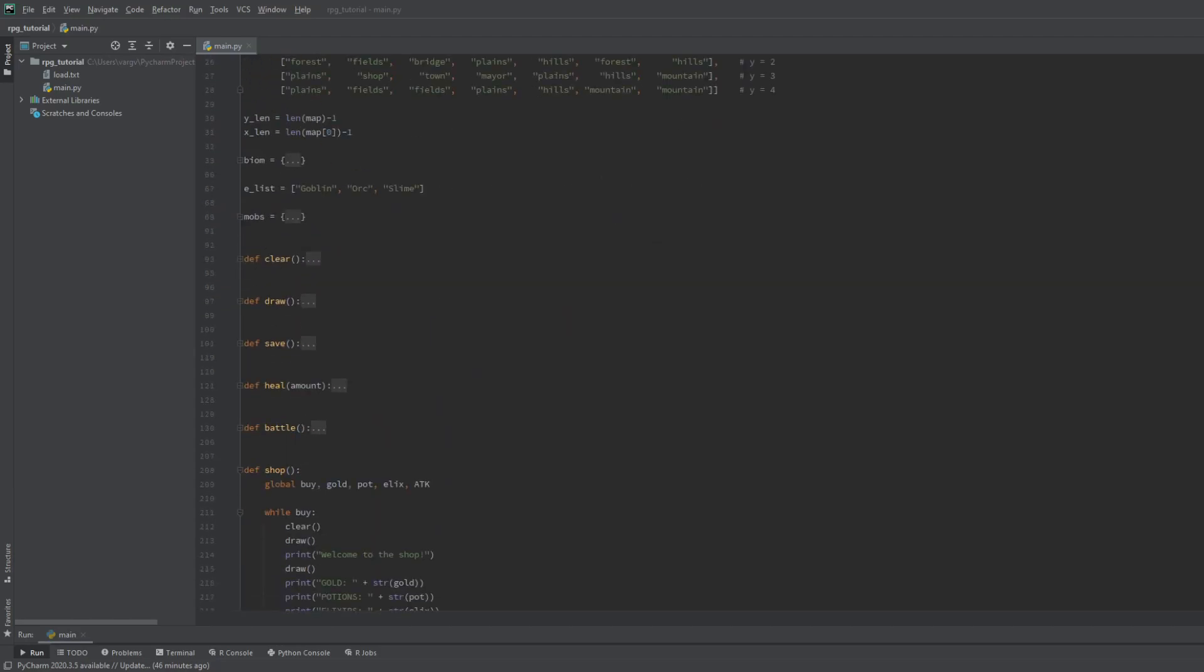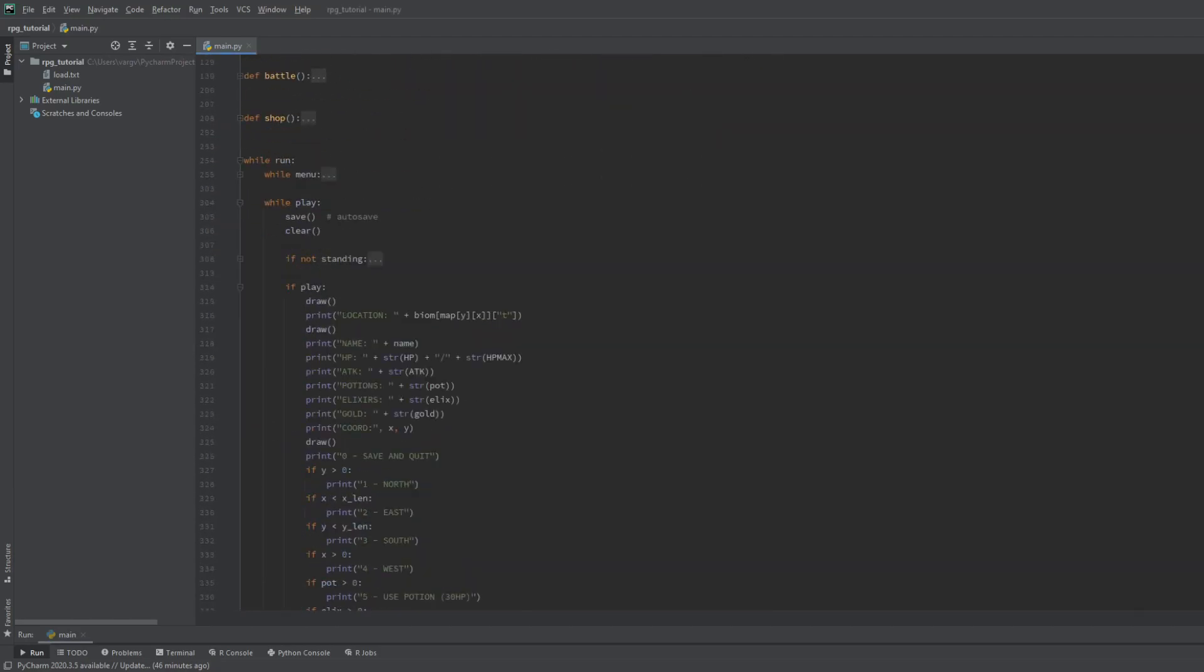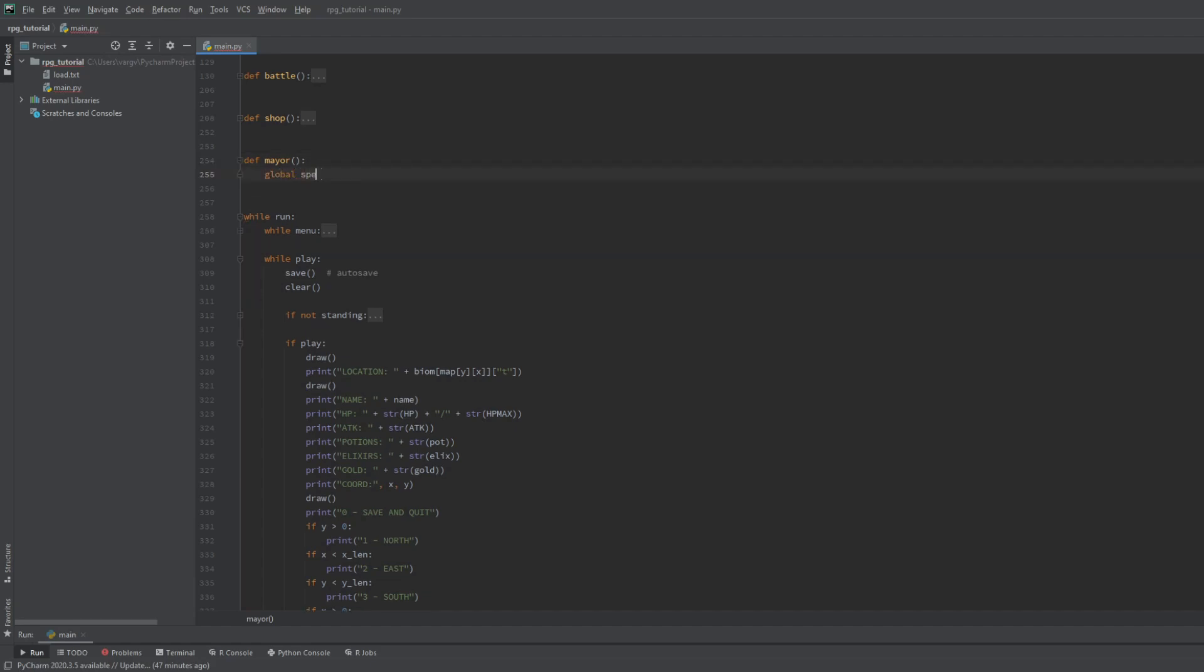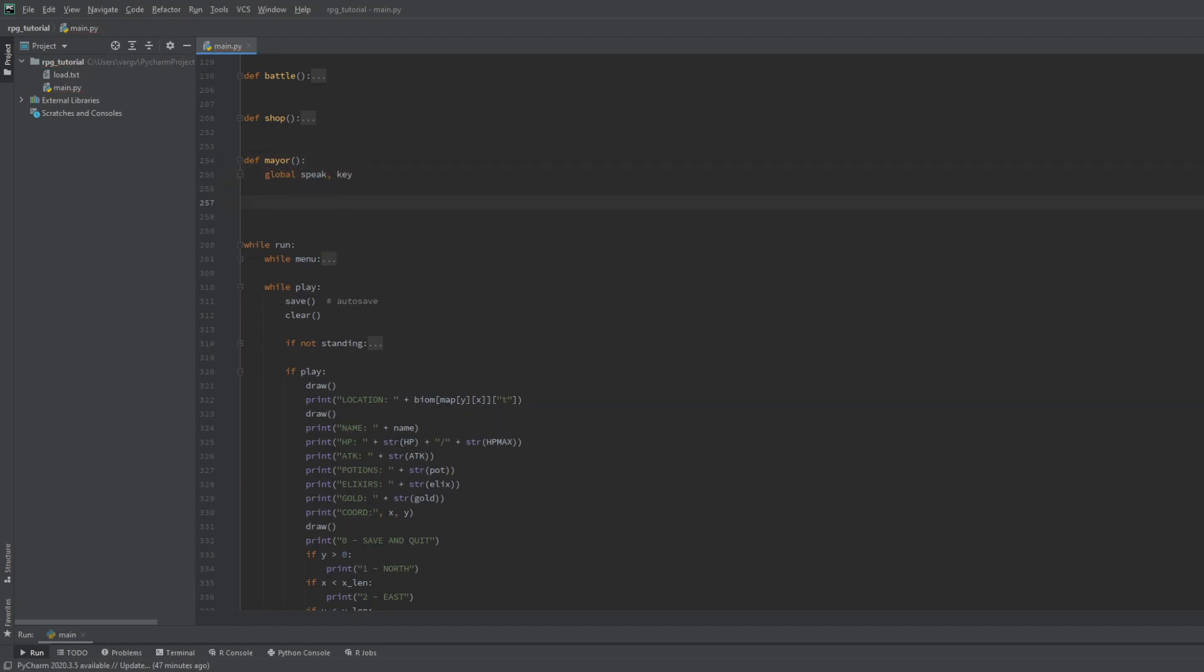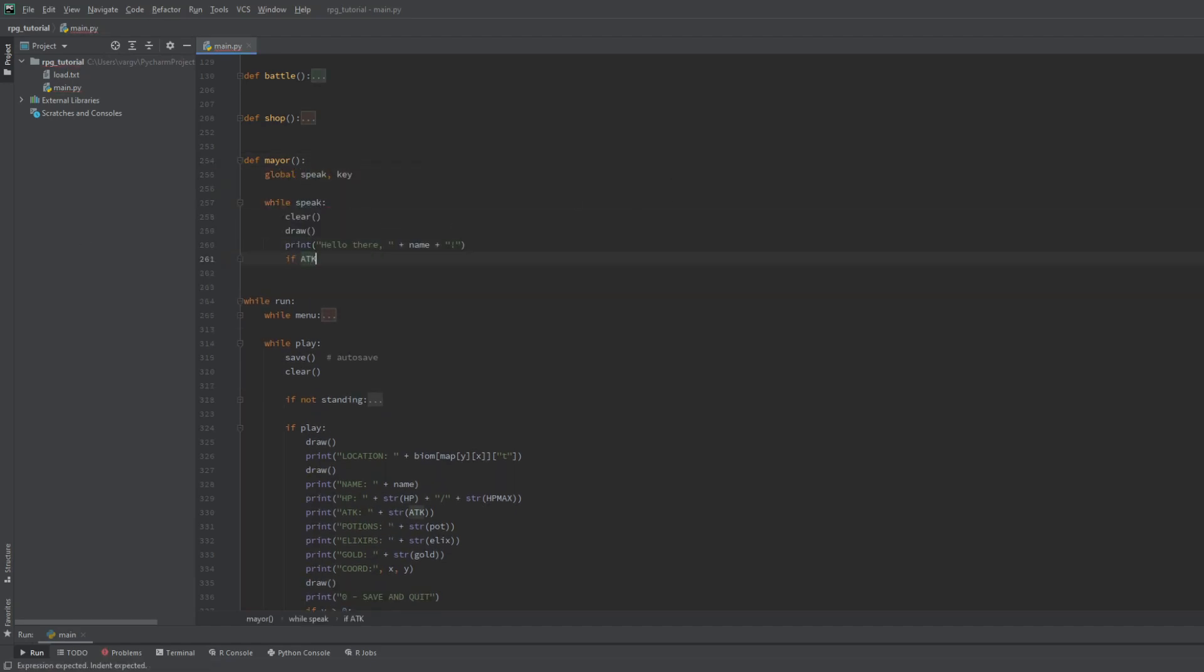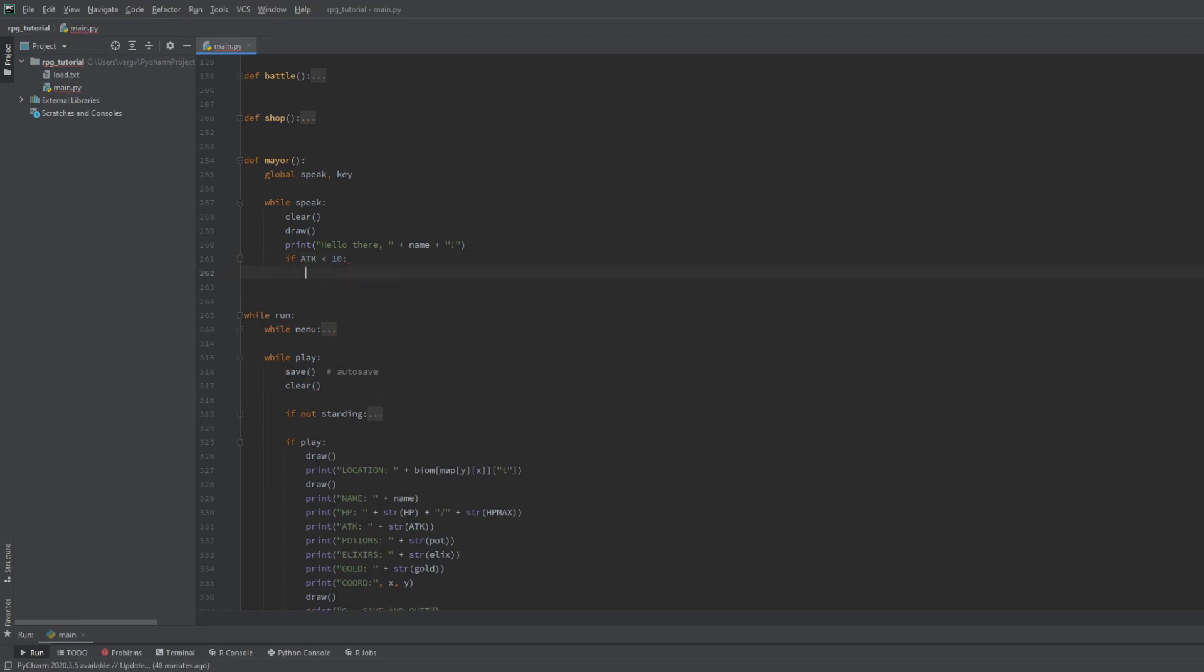Now let's go for our NPC, the mayor. He will give us the boss key if we are strong enough. We will use the speak and key booleans here, then we put the casual stuff into the loop. And his pitch will depend on our attack damage.